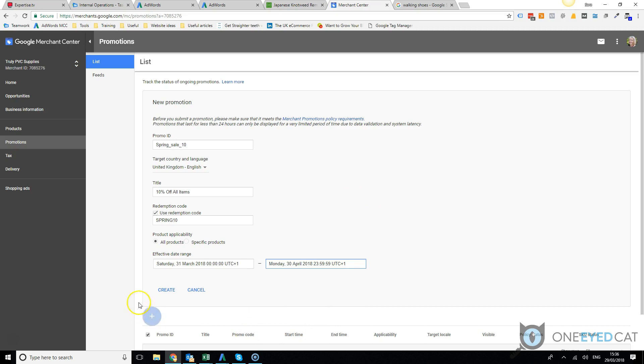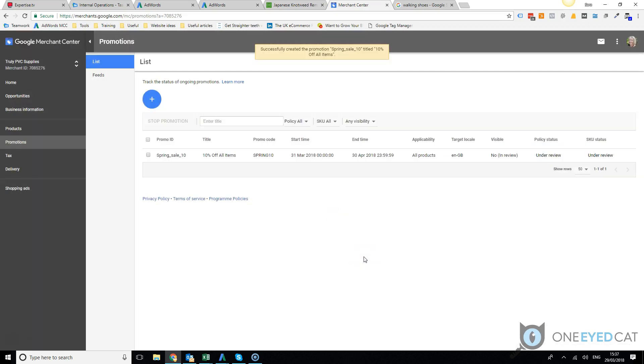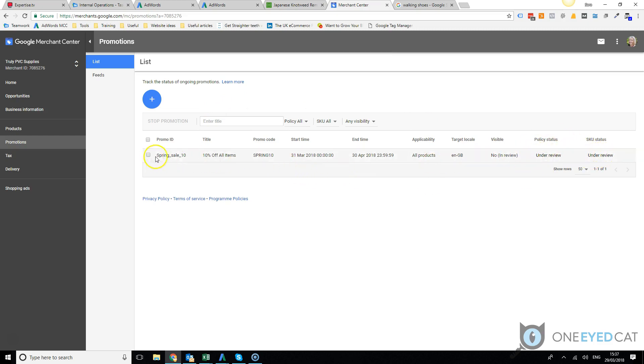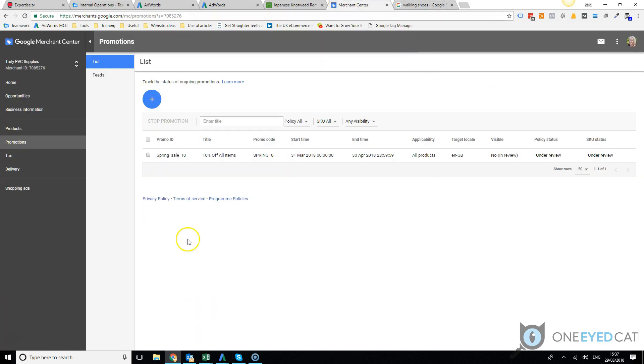Then we just create and then it will be under review for a while. Once it's approved, that will start showing, and then on your shopping ads you will see the little symbol that says special offer here. It's as easy as that.